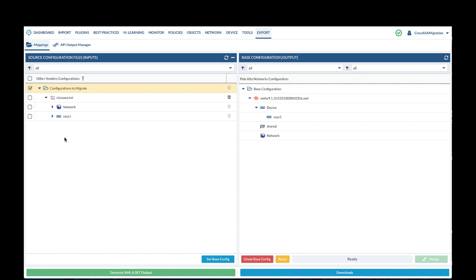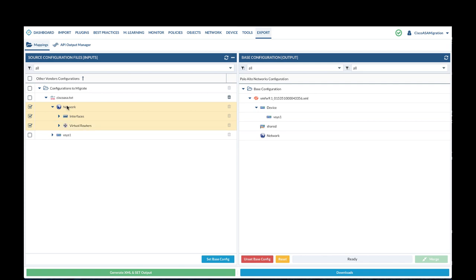We will start by expanding the network node, select interface virtual routers, and drag and drop from left panel to right panel.